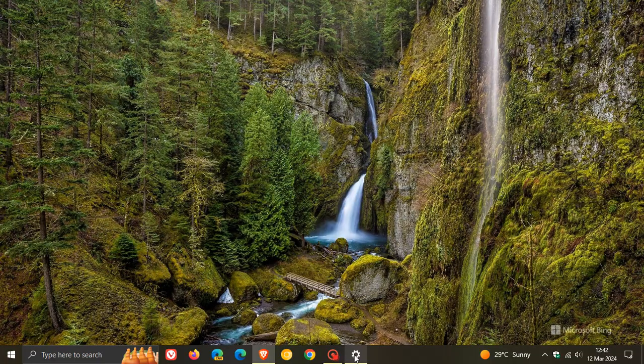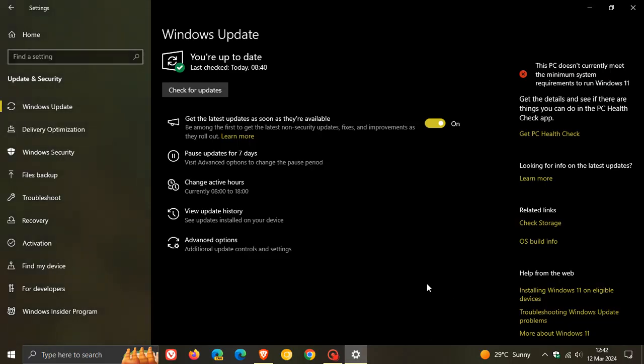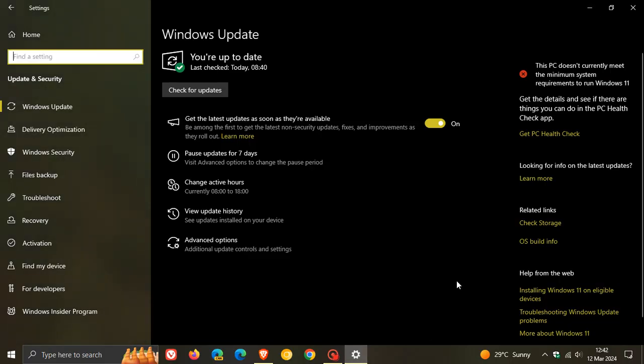And like all end of support announcements regarding Windows, these editions, Microsoft says, will no longer receive security updates after June 11, 2024. And they also mentioned that customers who contact Microsoft support after this date will be directed to update their device to the latest version of Windows 10 or upgrade to Windows 11 to remain supported.